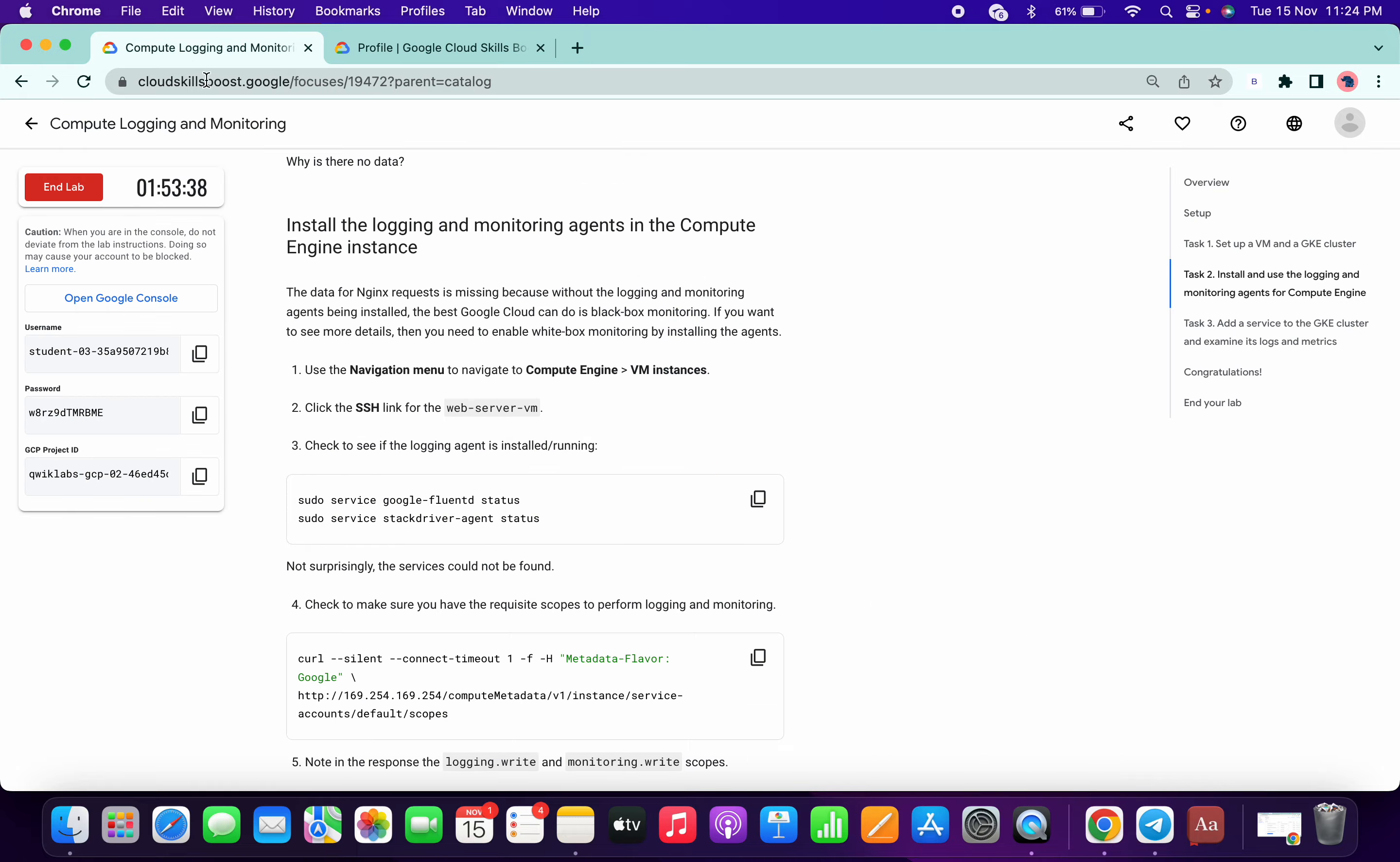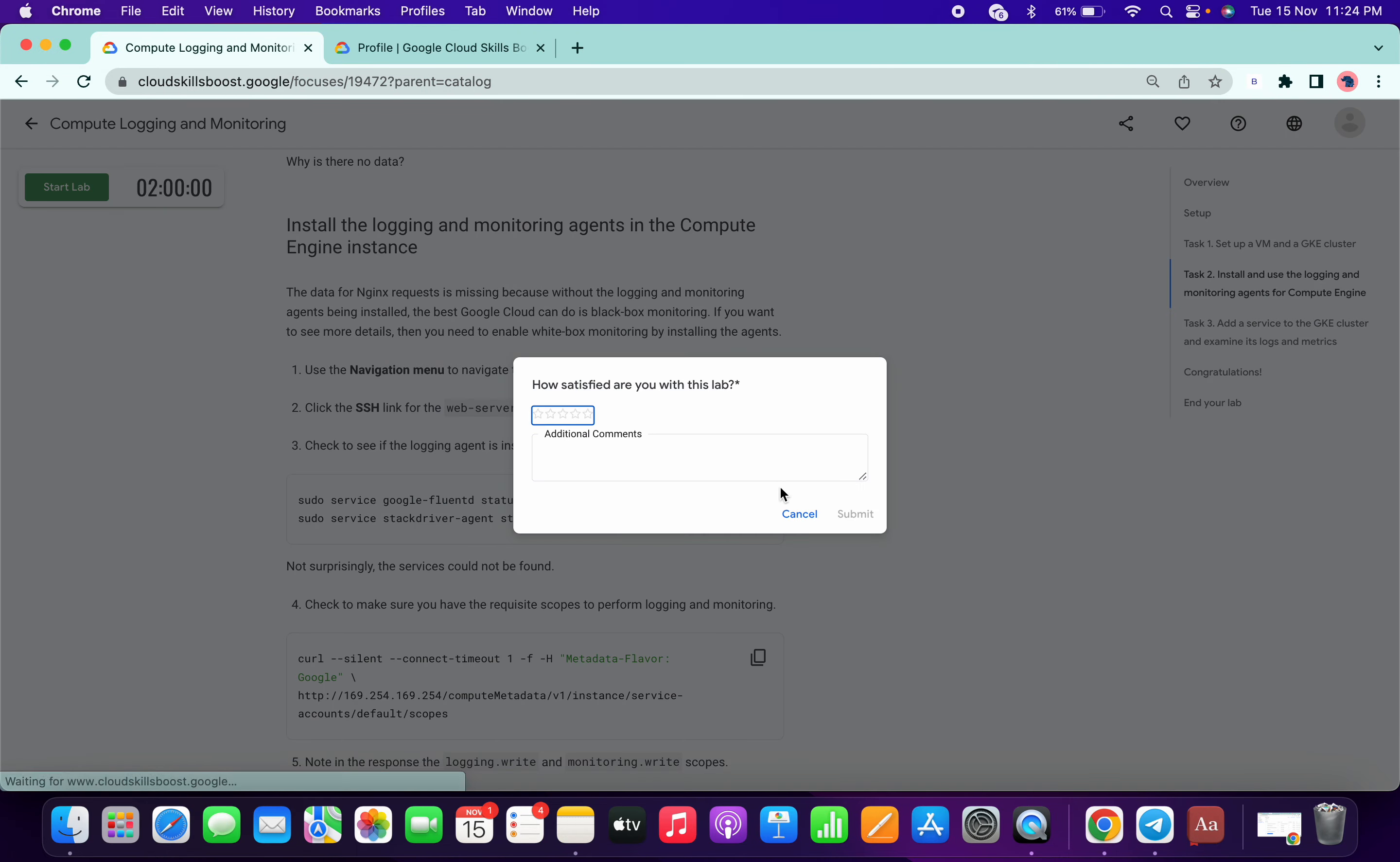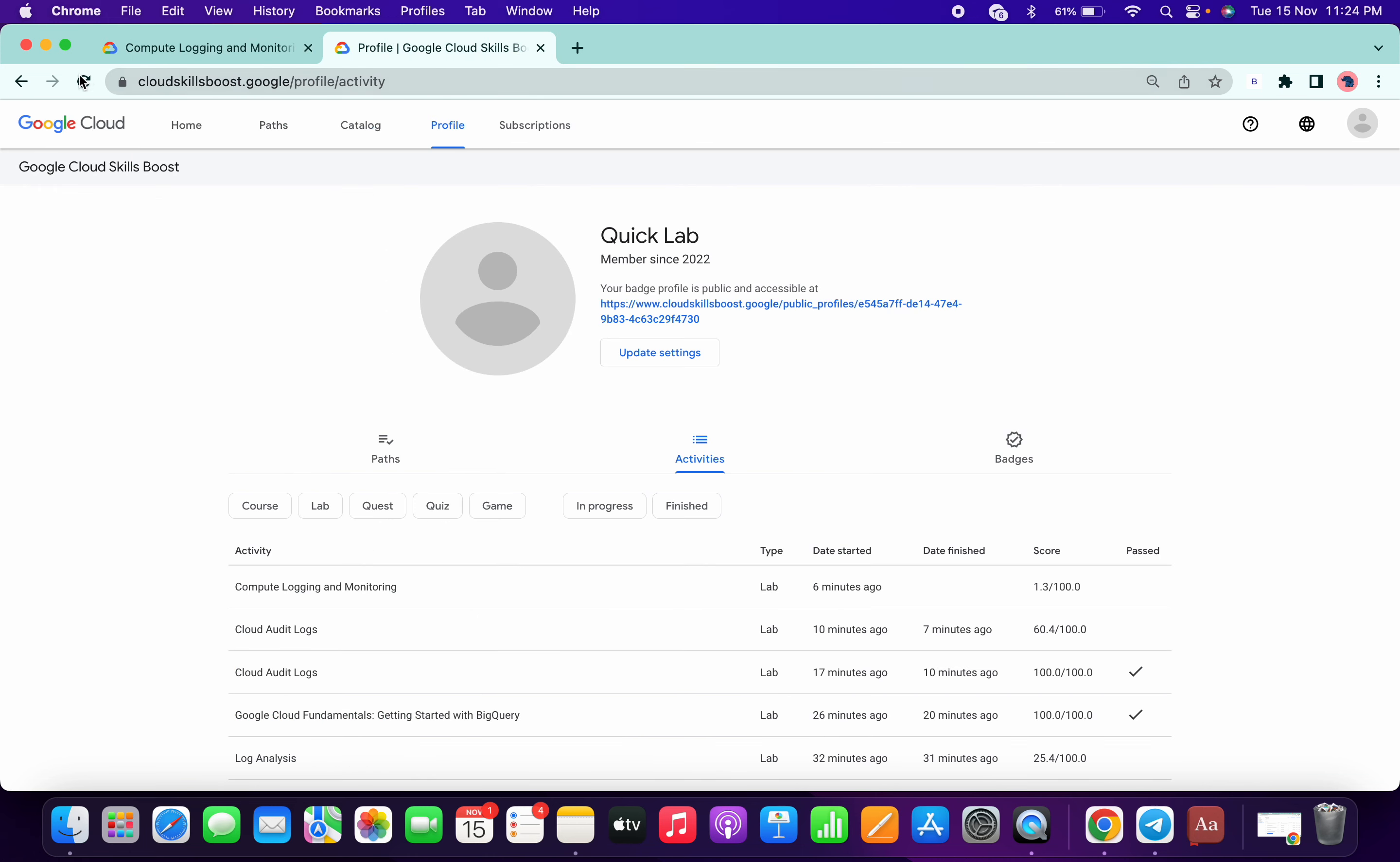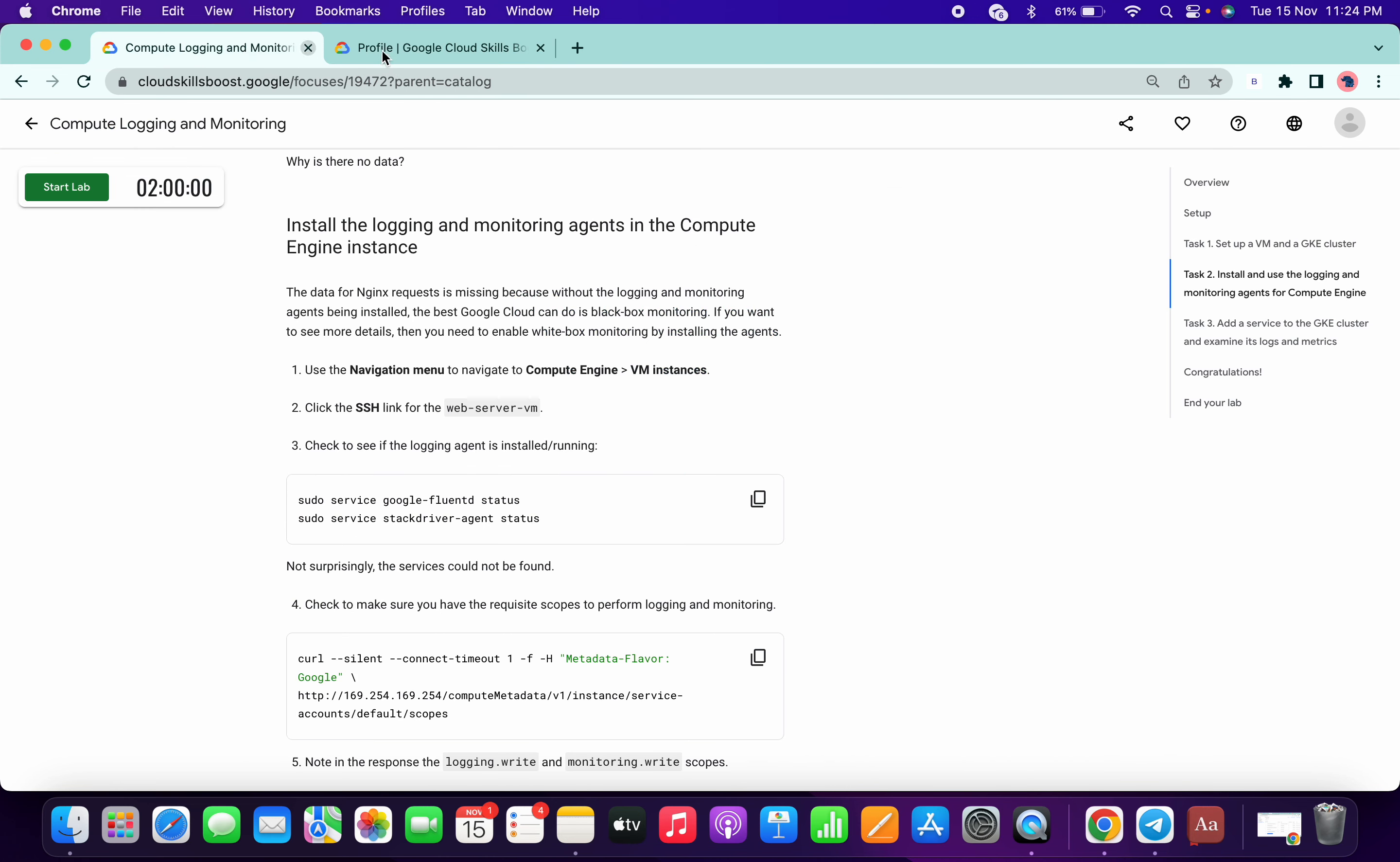So now I will end this lab. And let's check. So yeah, we got full score. So that's the way to solve this lab. Thanks for watching, guys.